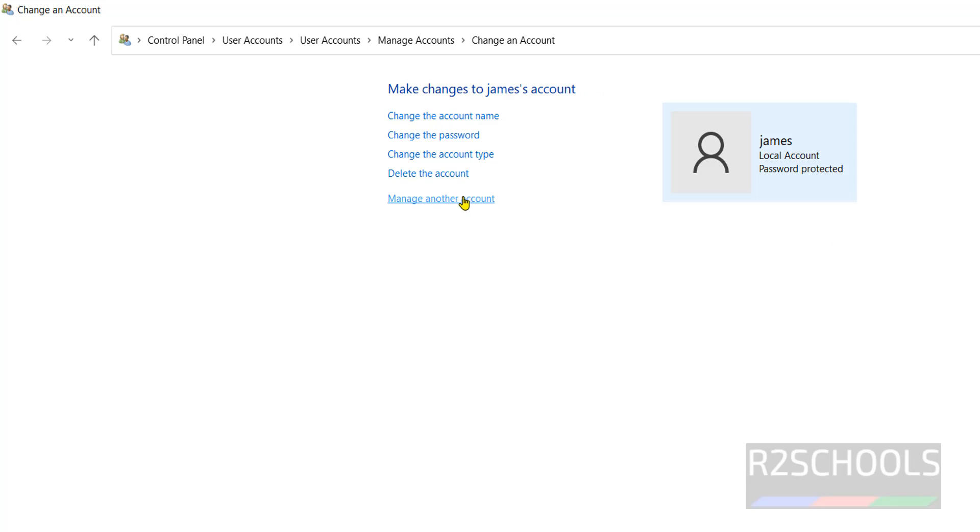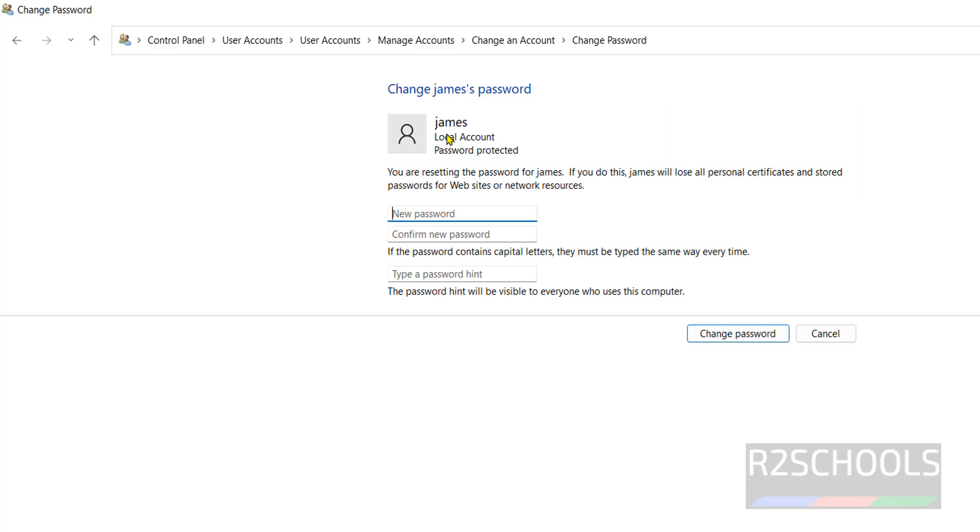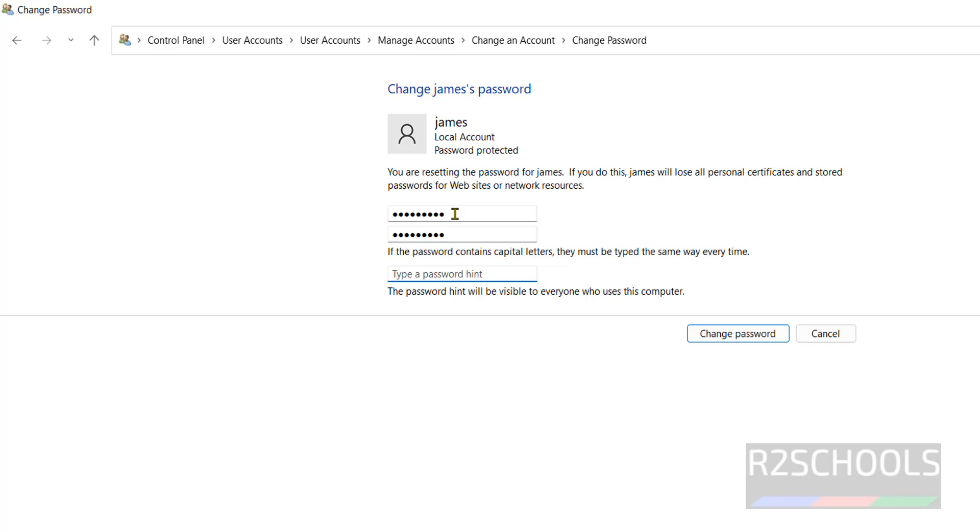See here, change the password. Provide the new password. Here, provide the hint. Whenever if you forgot the password, this will be helpful to reset the password for this user. Then click on Change Password. That is success.